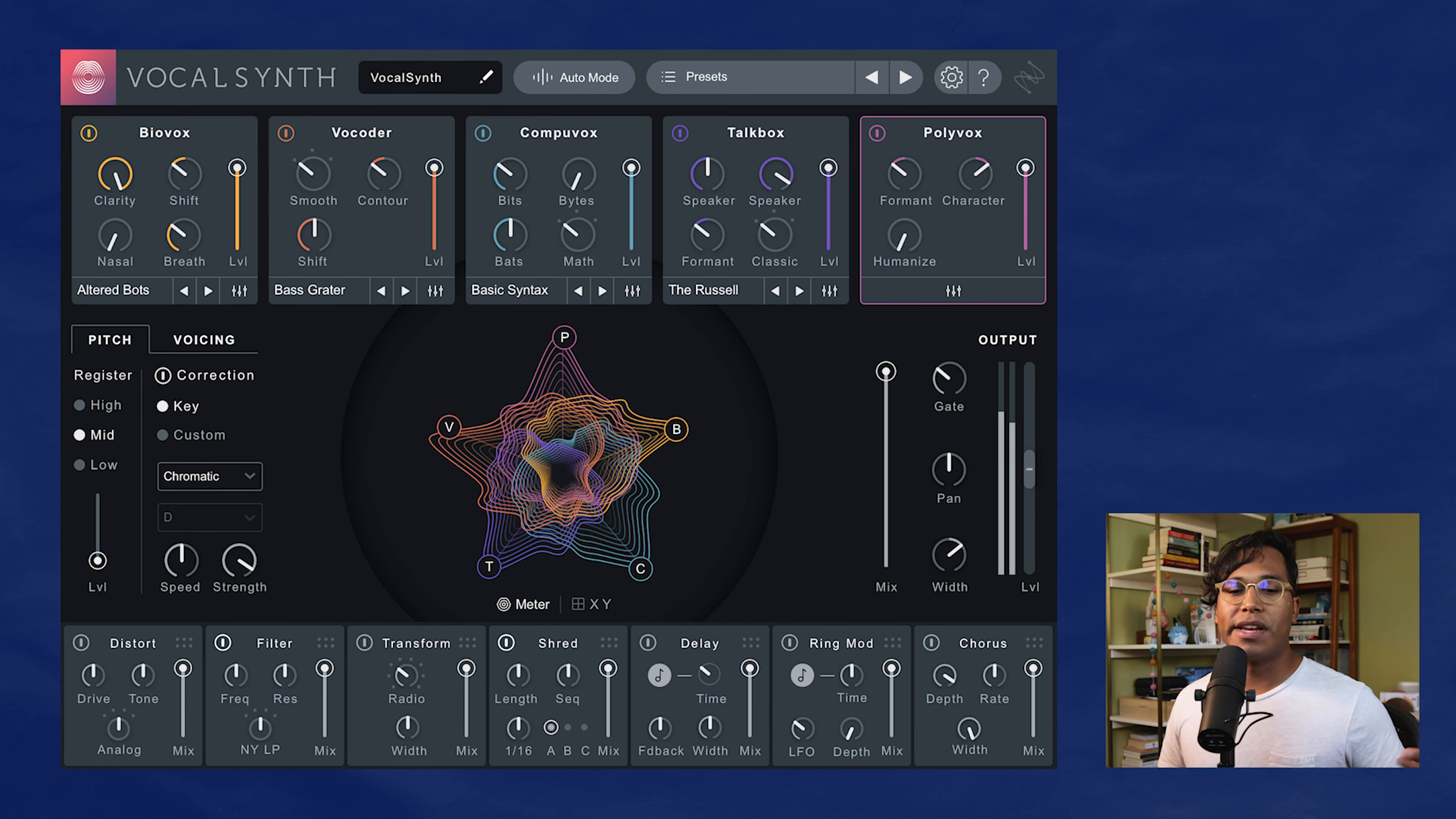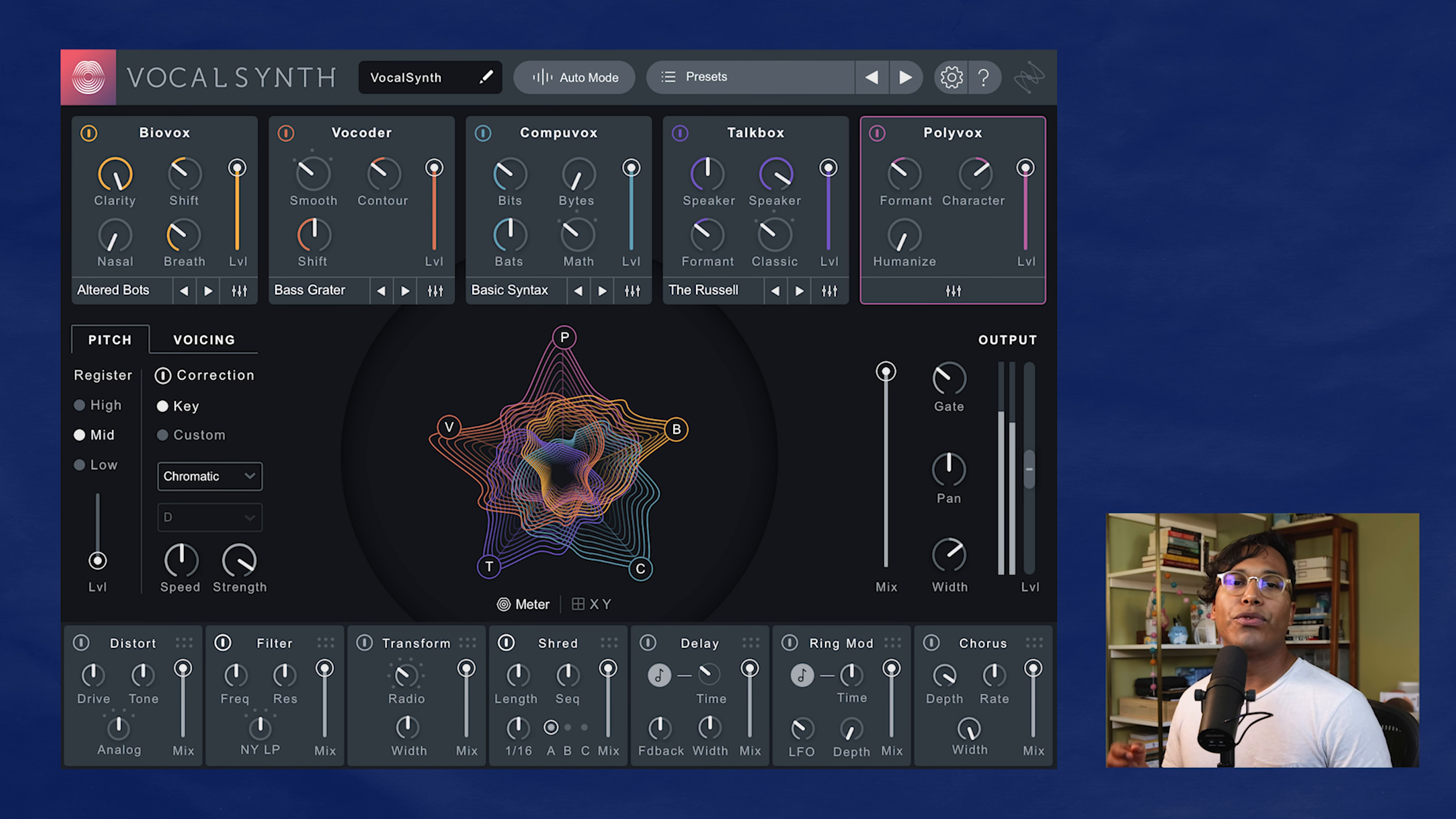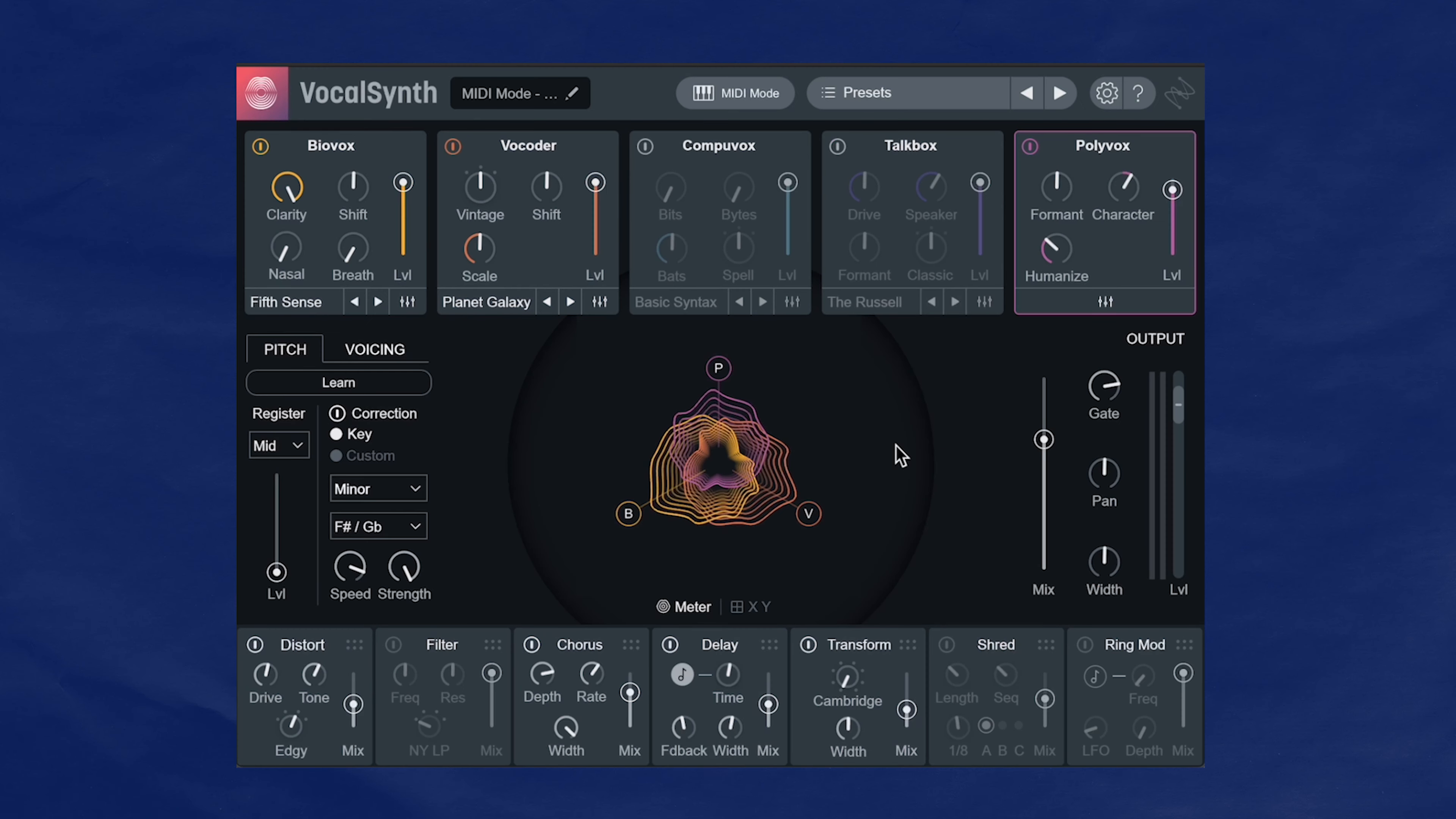MIDI mode is my favorite way to use VocalSynth. Instead of setting up voicing like we did in auto mode, we are going to be using our MIDI keyboard or a MIDI clip to determine the voicing, making it more dynamic, more customizable. And I just think a whole lot more interesting.